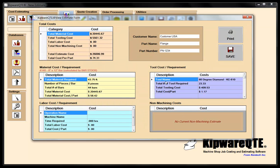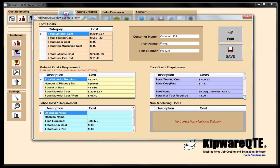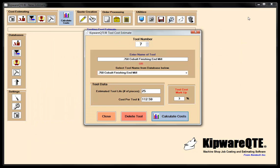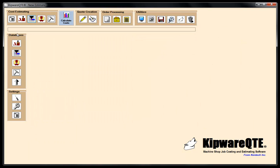Let's calculate costs and see what we've got. All our tooling is now in the quote: our 80-degree diamond, our 55-degree diamond, our center drill, our drill, our reamer, and our two end mills — for a total tooling cost of $5,561.32 to make those 350 pieces. So we've got our material, we've got our perishable tooling, and next we're going to do our labor cost.